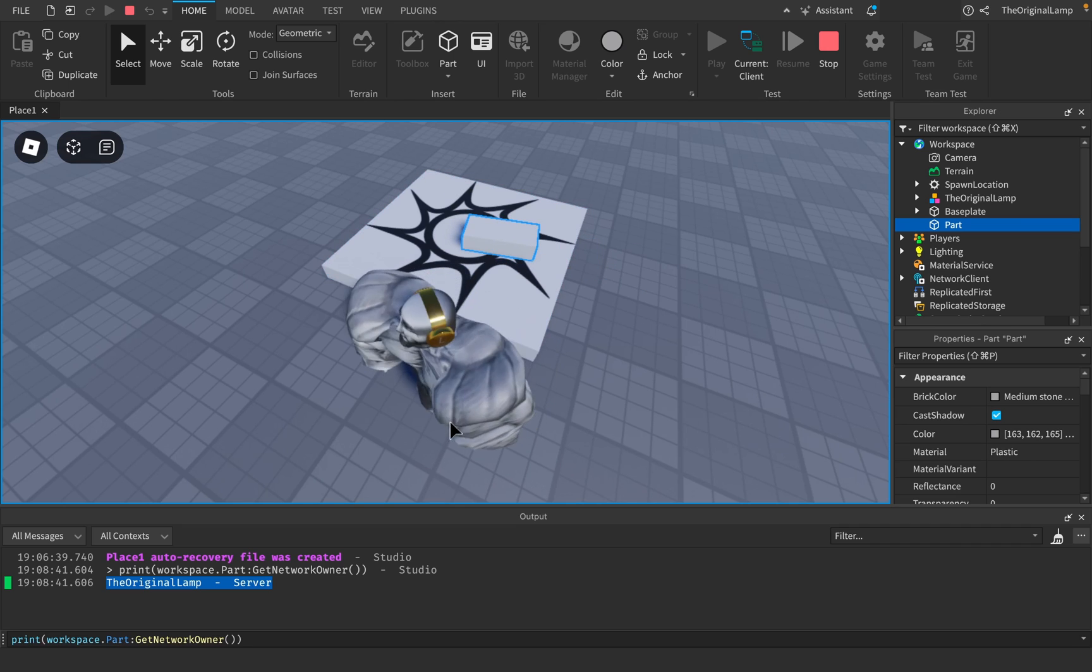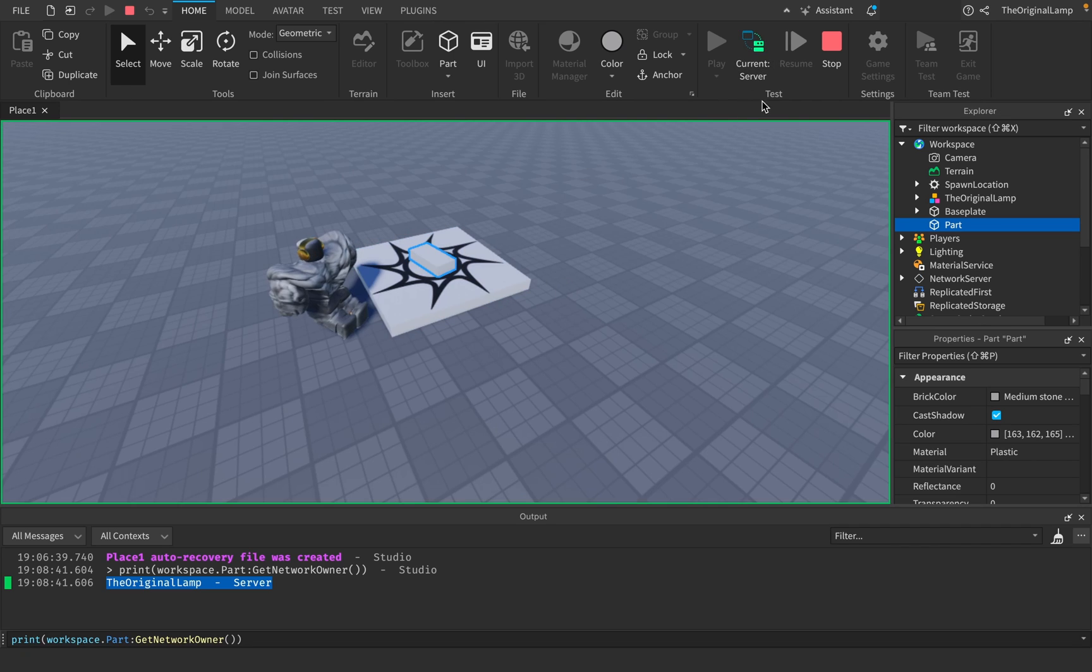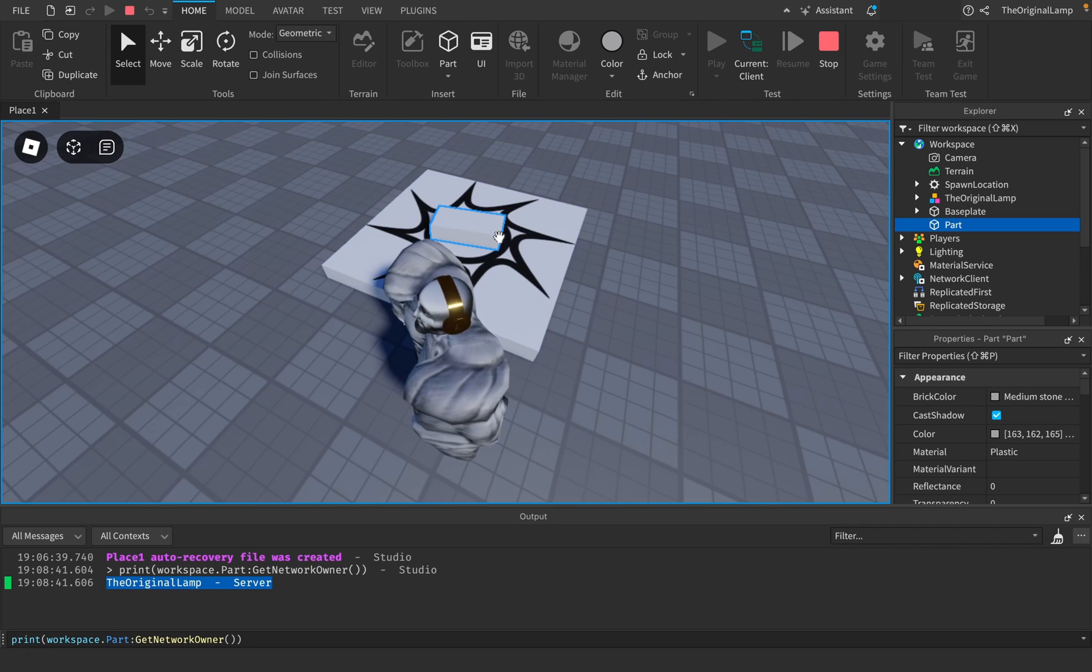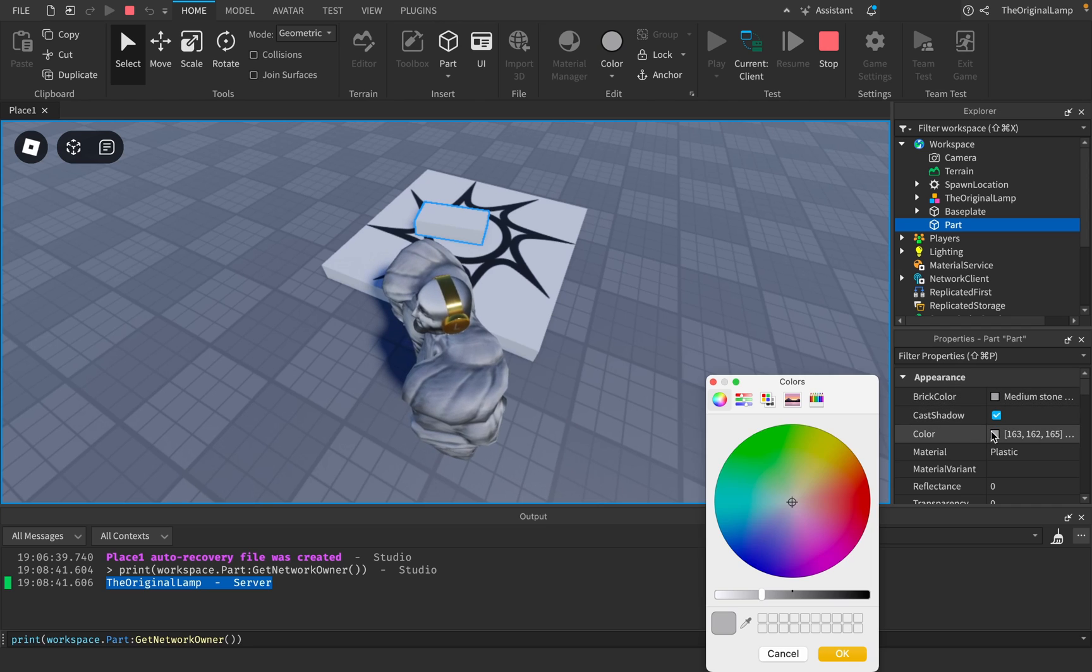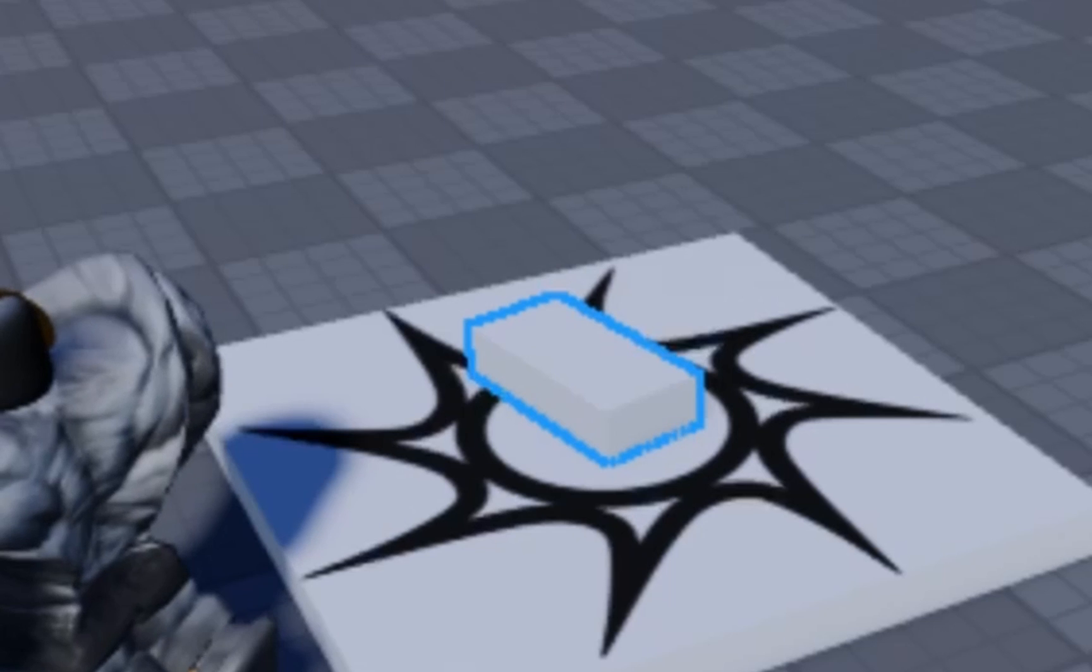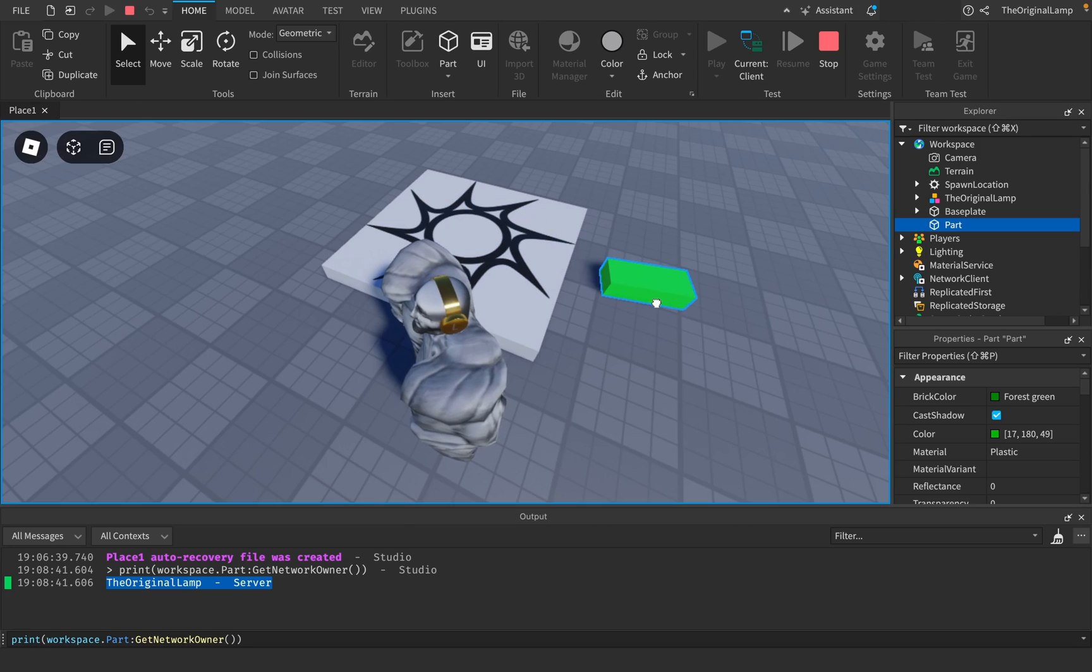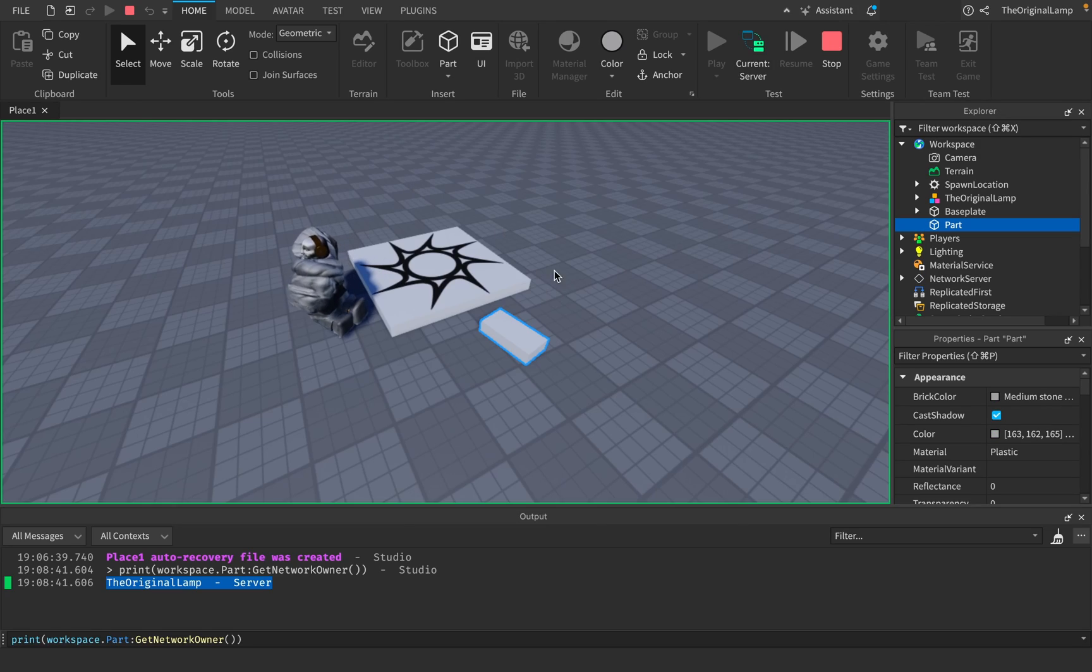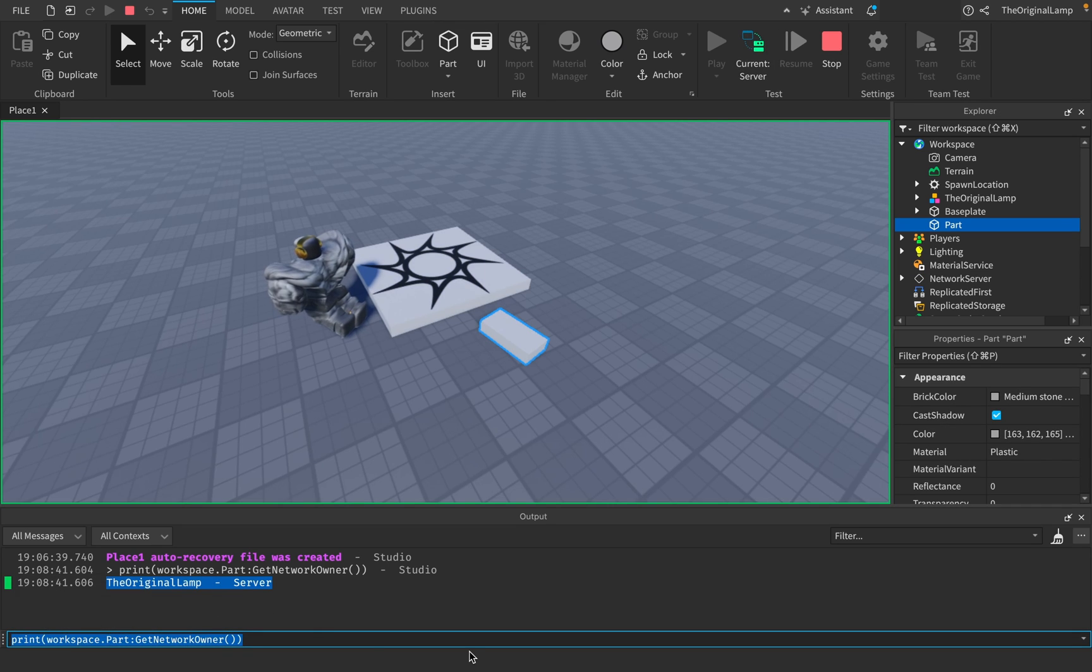So if I change the color of the part, for example, that's not going to be replicated to the server—only the movement, as you can see here. However, if right now I say workspace.part, I get the part like so, but then I set the network owner to be equal to nil. So when you set it to be equal to nil, or no players, then